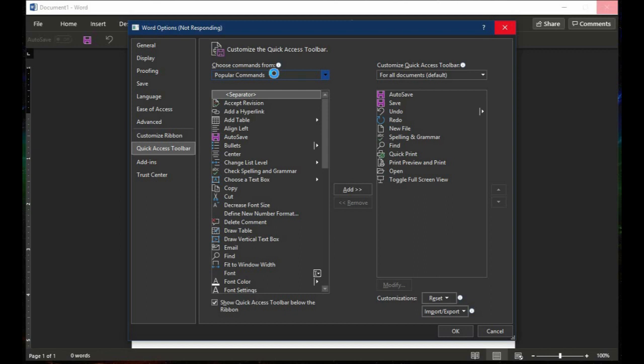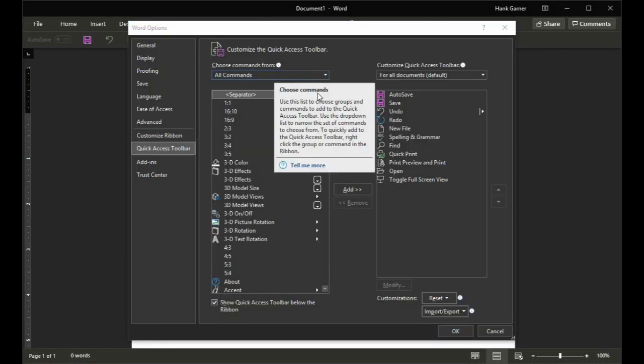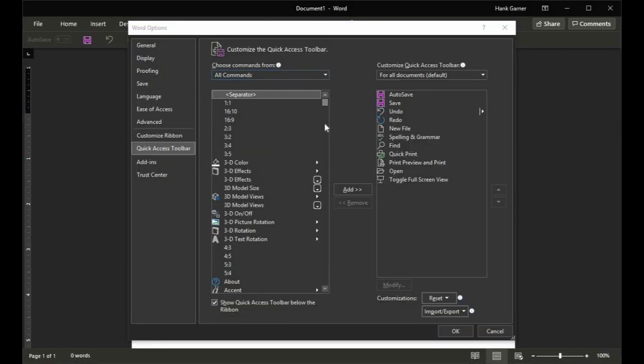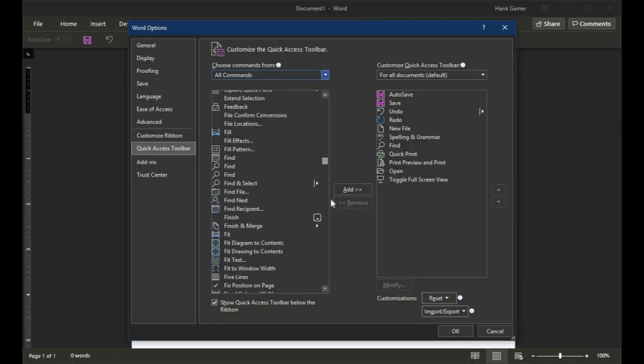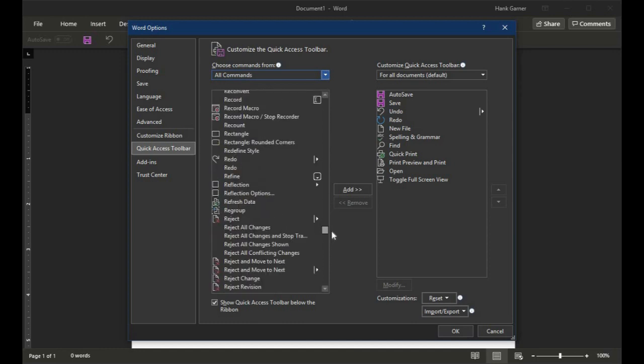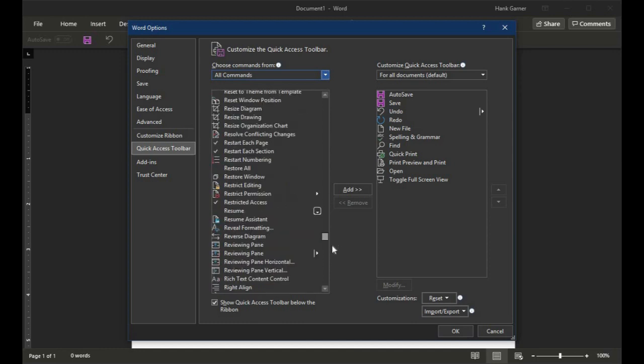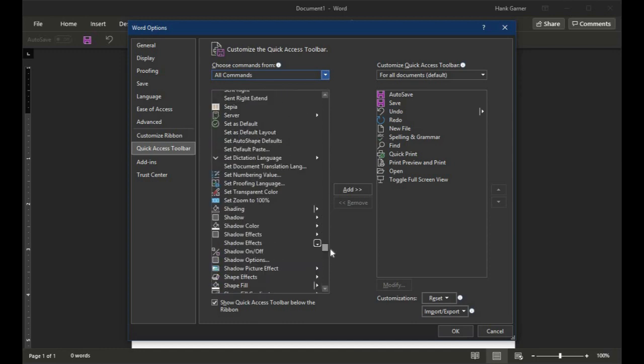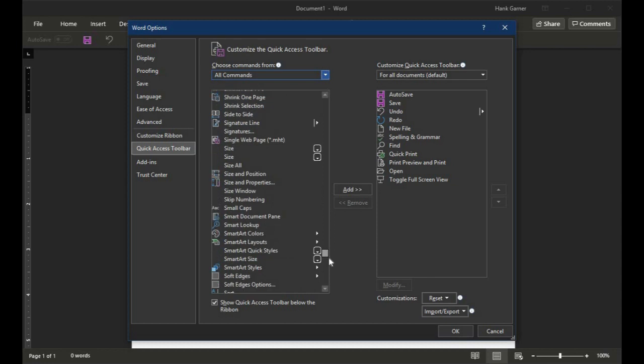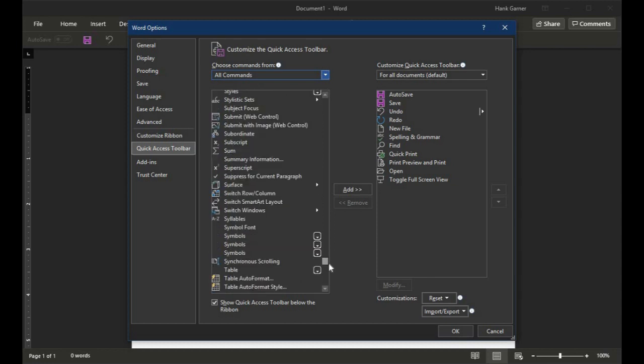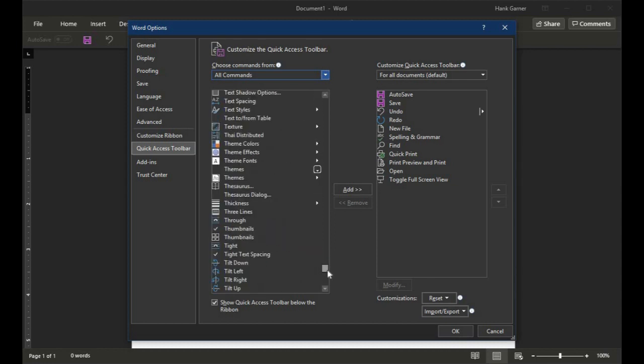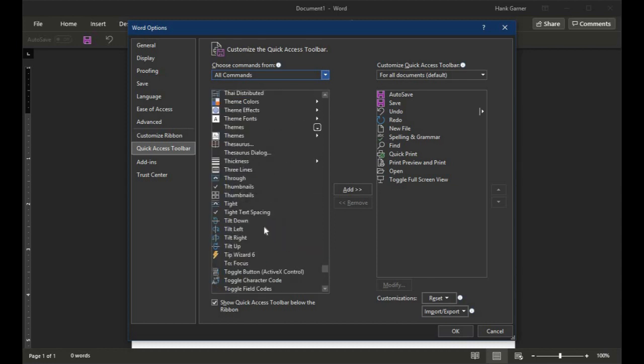Once All Commands is loaded, scroll all the way down to the T's. And we're going to get down to Toggle Full Screen View. Right here. Toggle Full Screen View and then click Add.